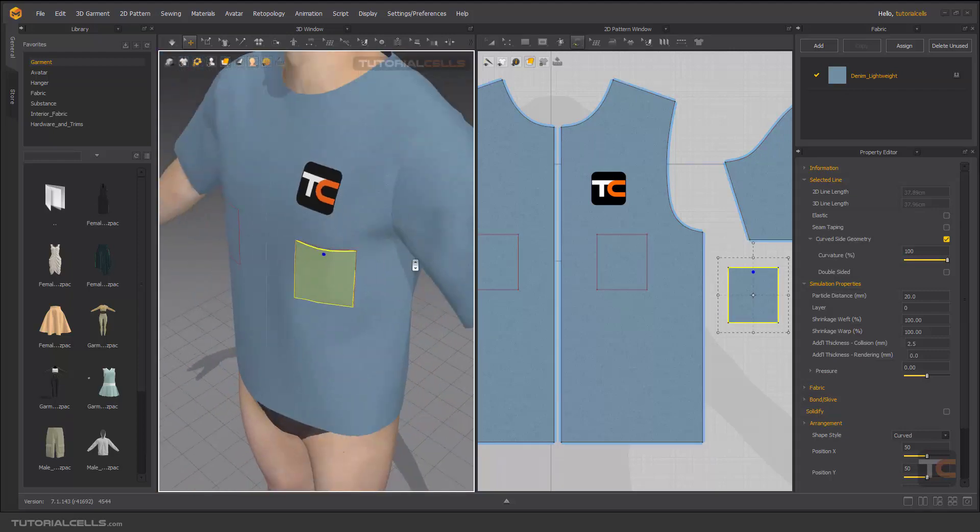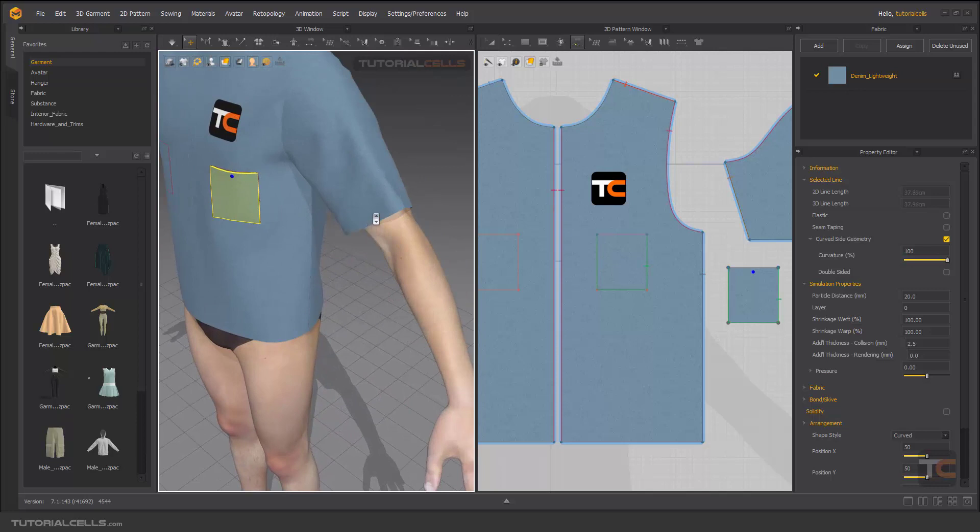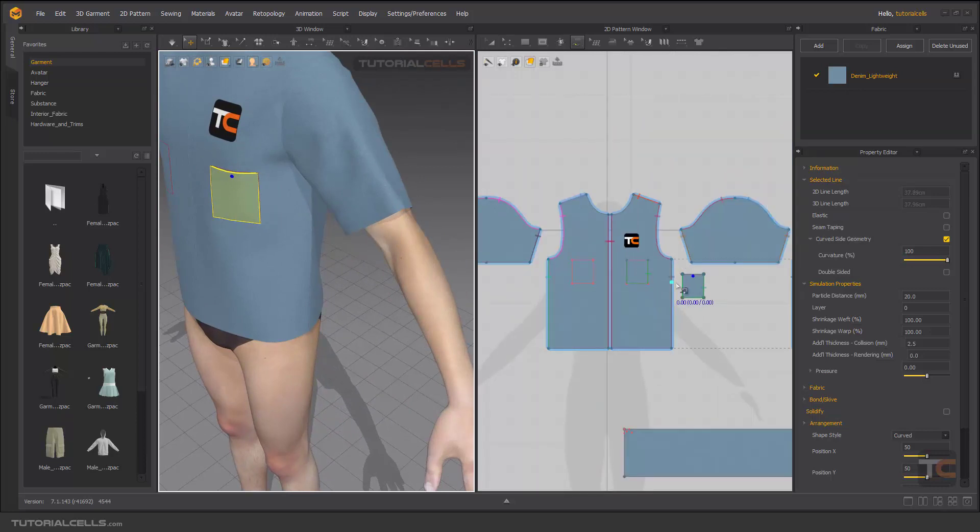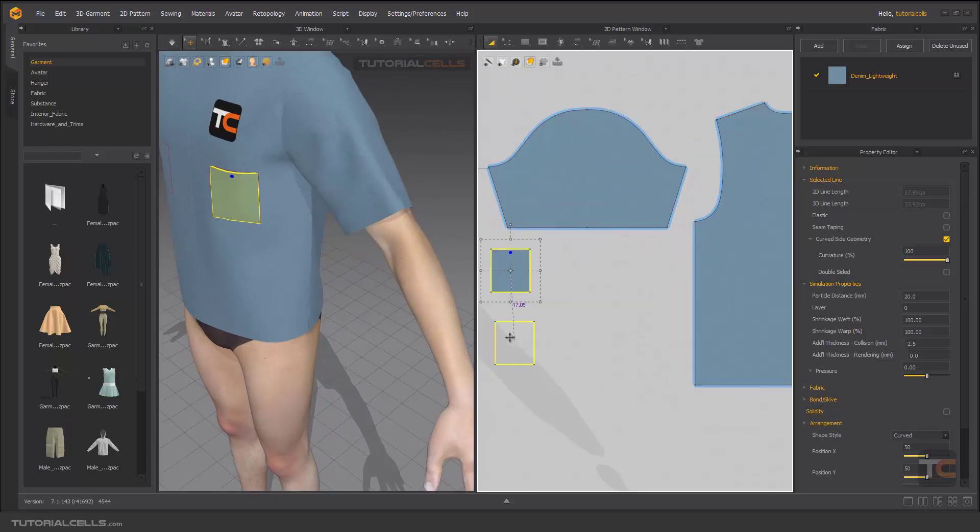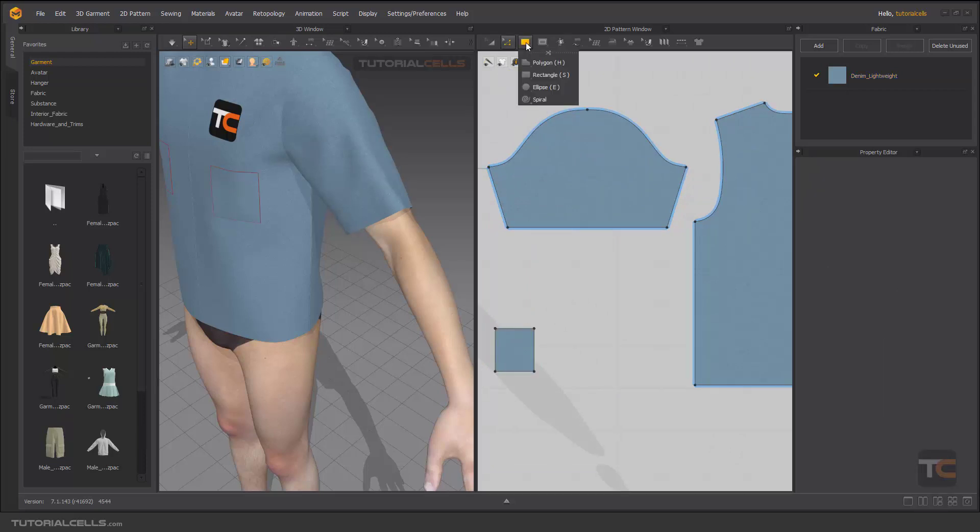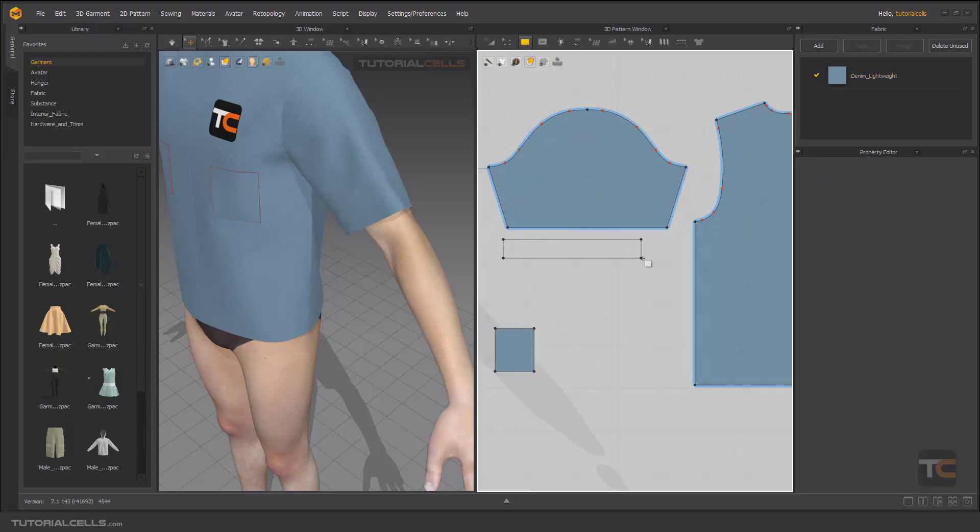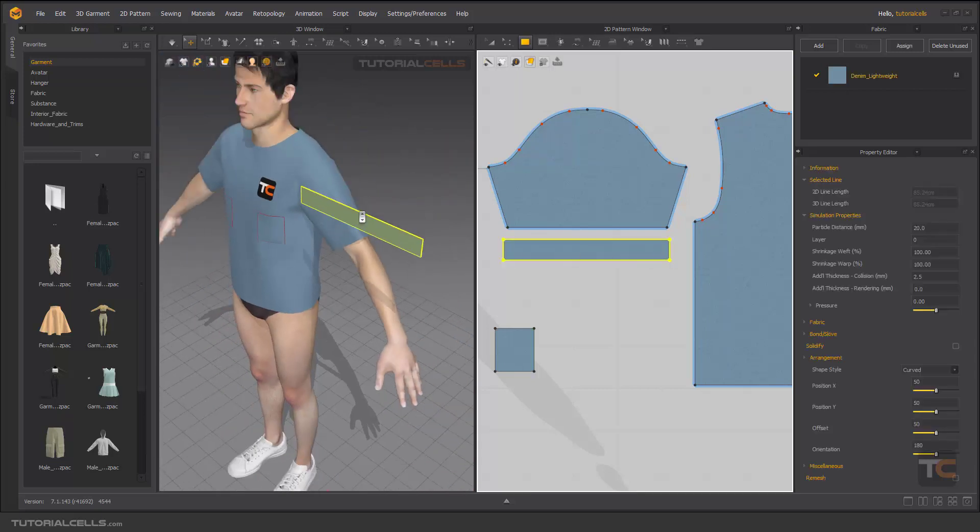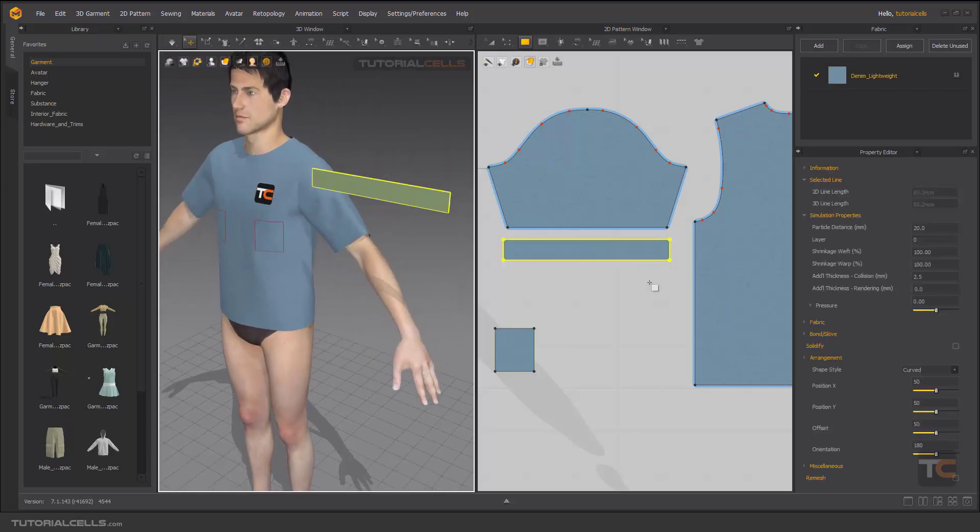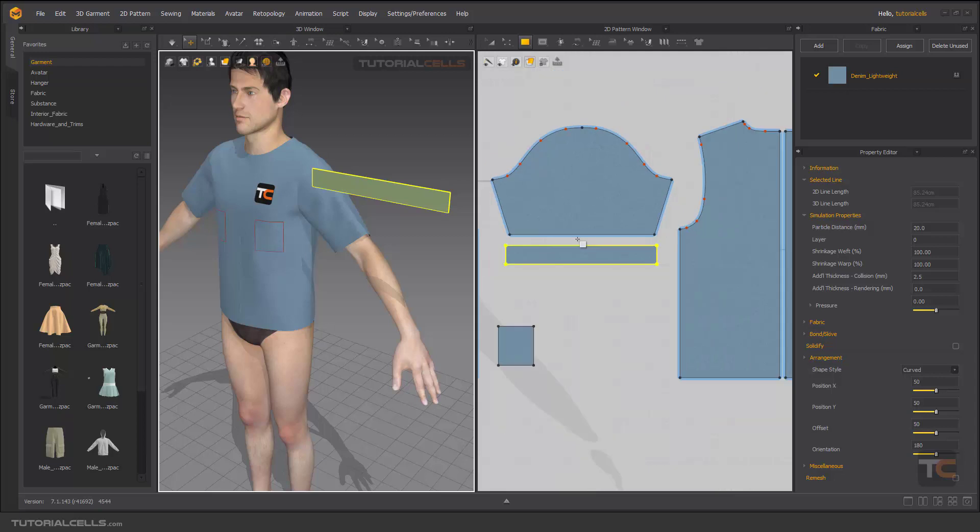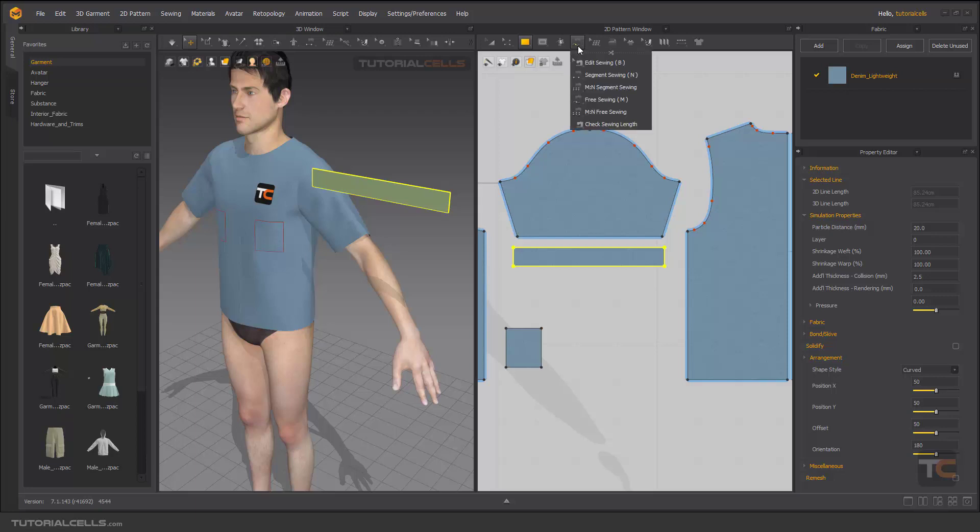So this is superimpose over. For example, try another thing here. Go to rectangle and create a simple rectangle pattern here, and as you can see it's coming to 3D.